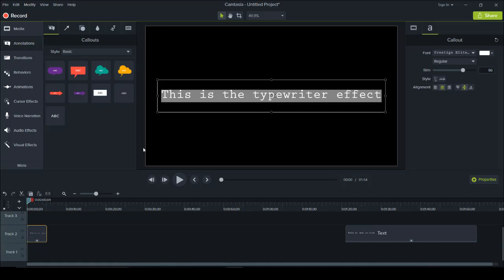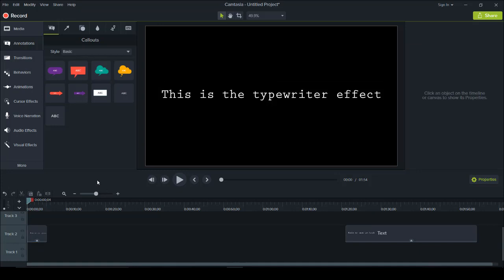If you want a different font that isn't preloaded in Camtasia 9, I'm going to have another tutorial on that — you can find it in the description below. It's basically how to add new fonts to Camtasia 9. But for now, let's say I want this font and I've typed out what I want. I'm just going to stretch it out a bit.